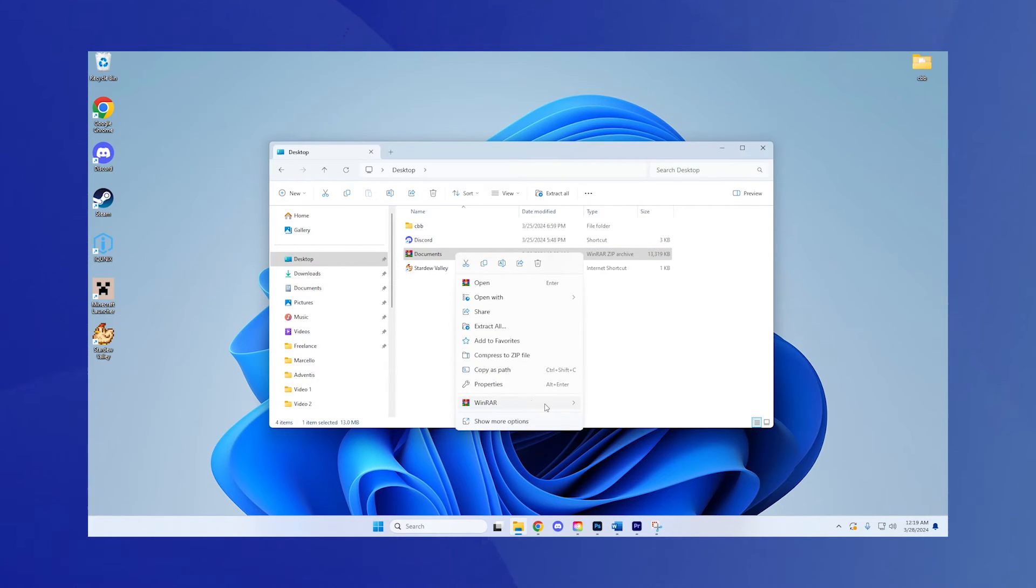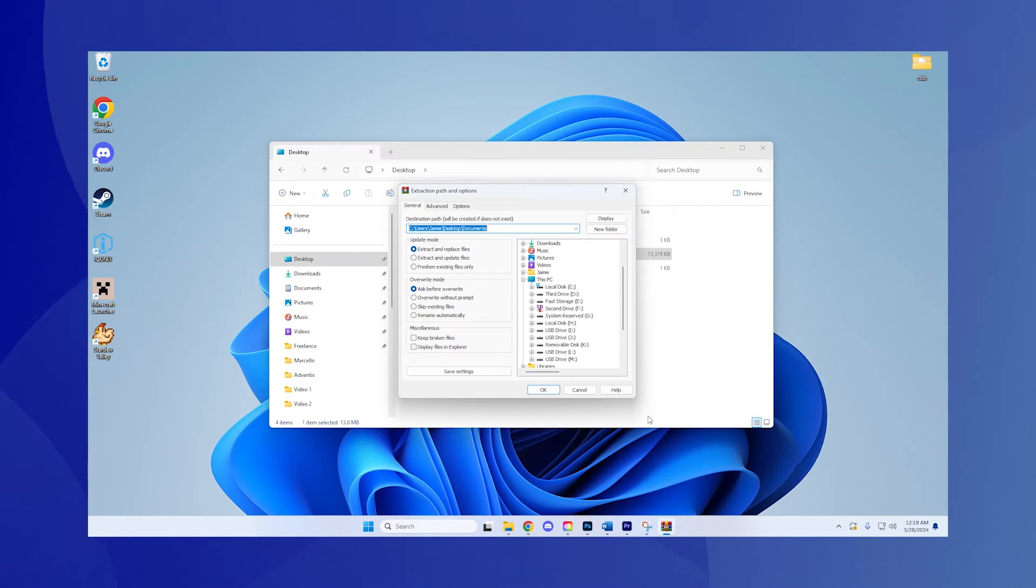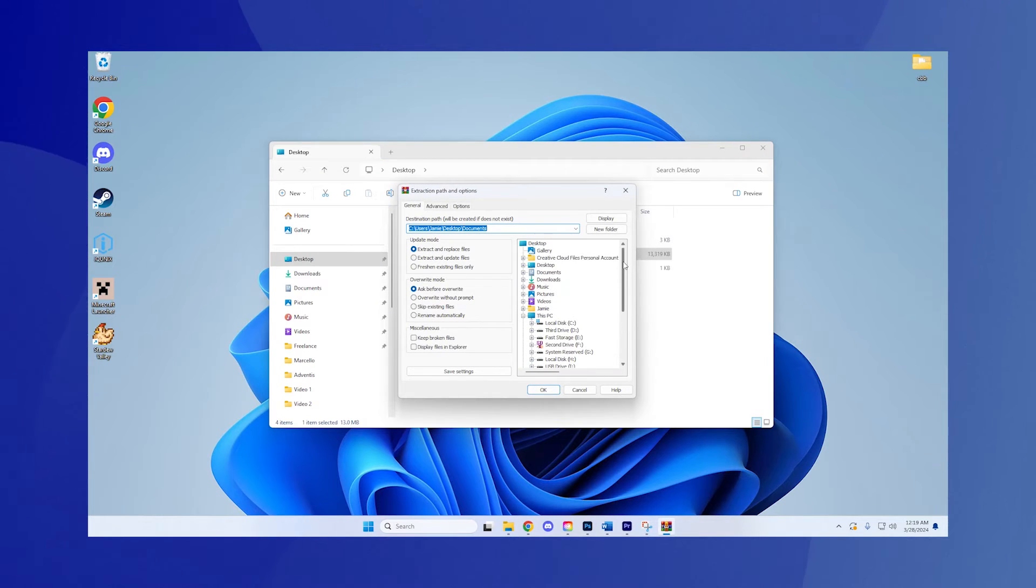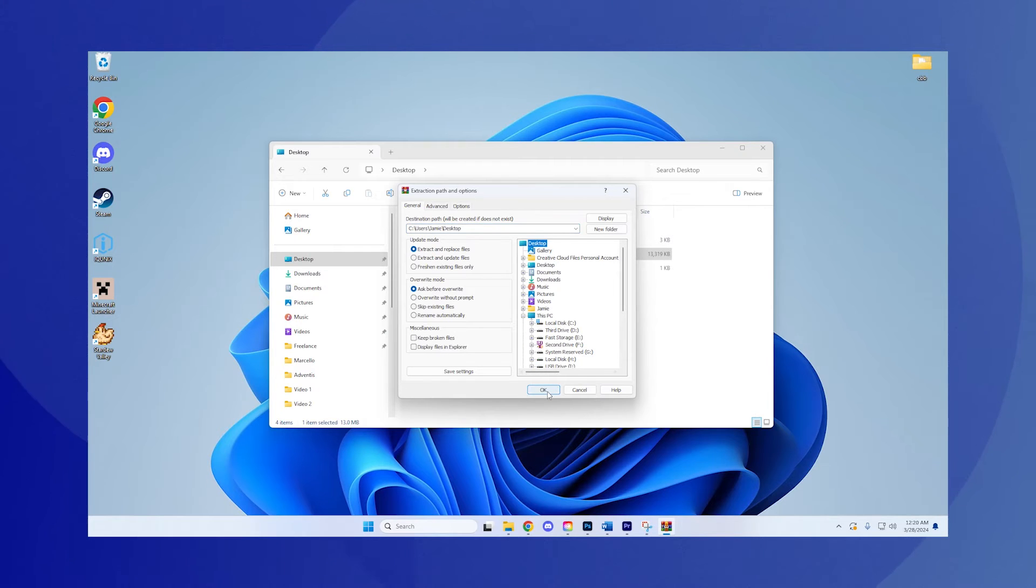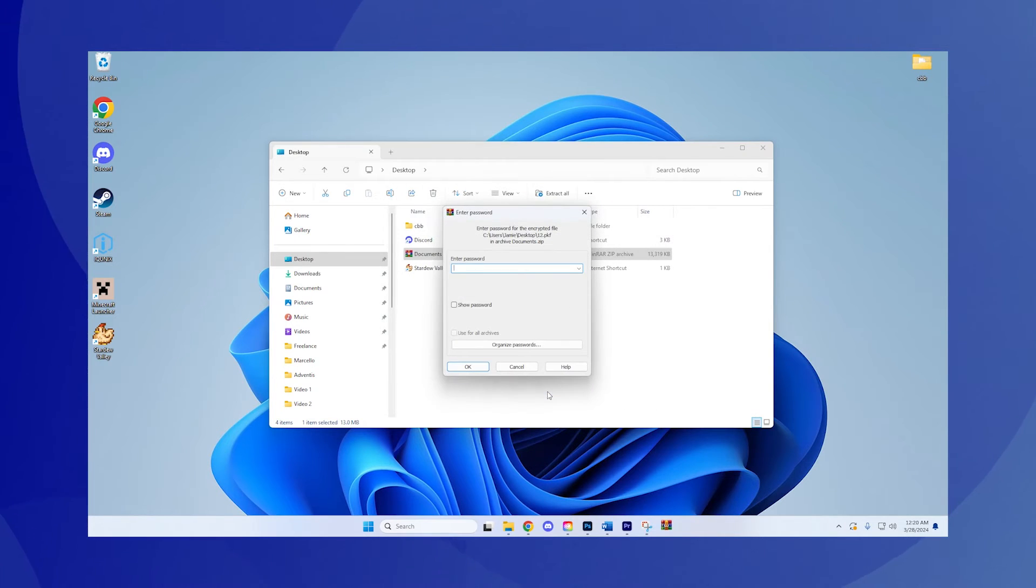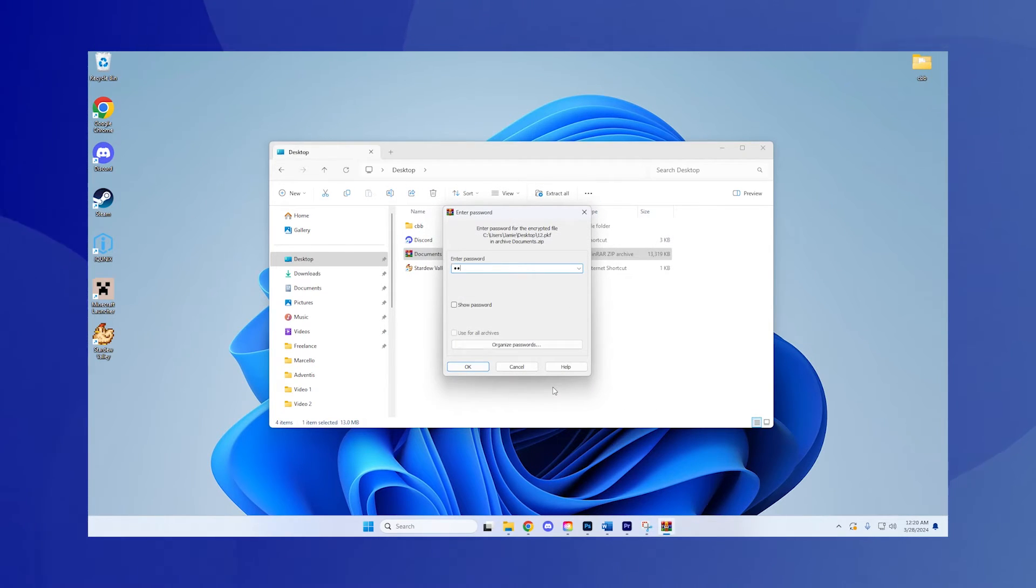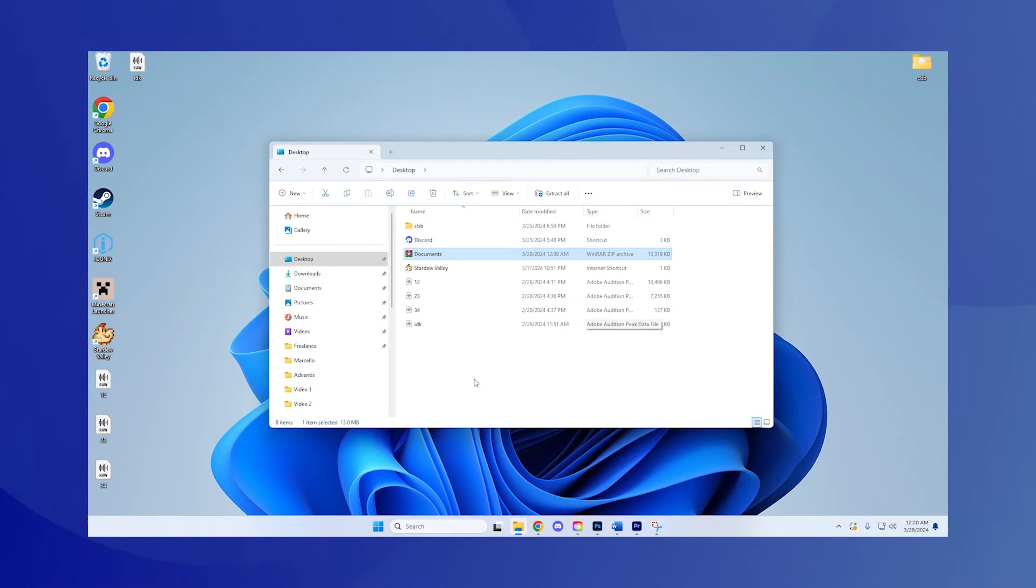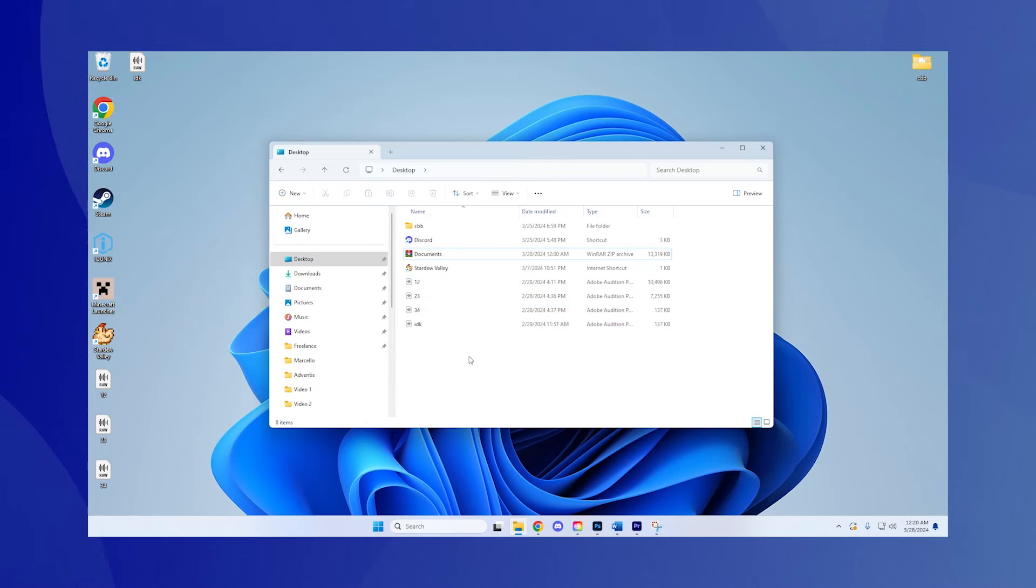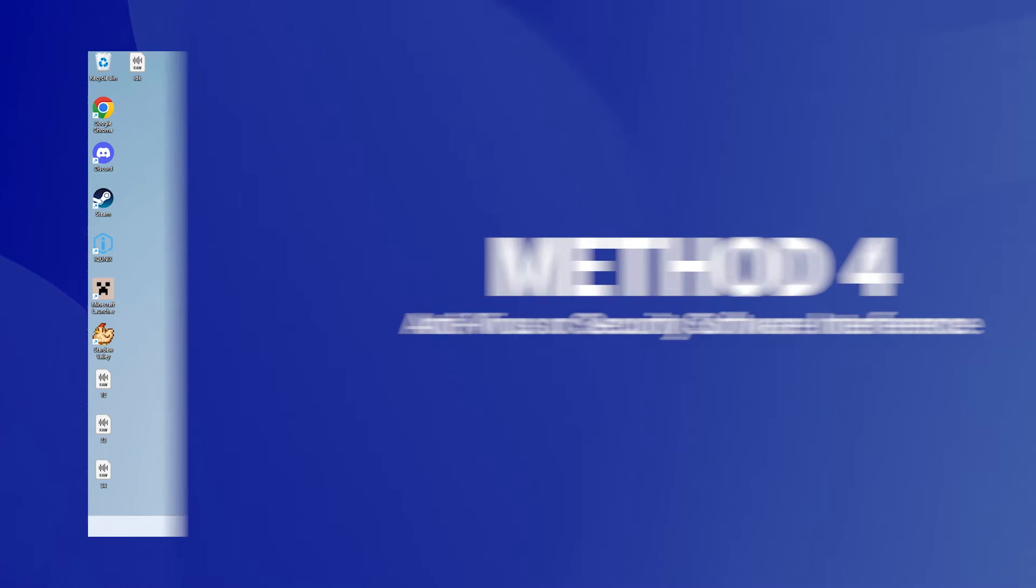Step 2: Choose Extract All. From the right-click menu, select Extract All to use the built-in Windows extraction tool. Step 3: Follow the prompt. A window will appear asking where you want to extract the files. Choose your desired location and click Extract.